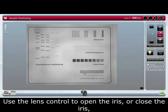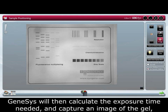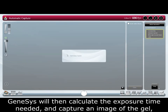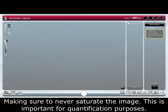Use the lens controls to open or close the iris, zoom in and zoom out, and to focus the image. Genesis will then calculate the exposure time needed and capture an image of the gel, making sure to never saturate the image. This is important for quantification purposes.